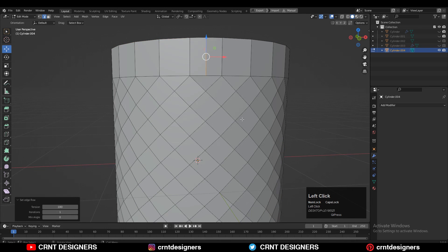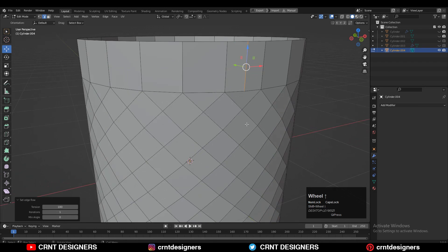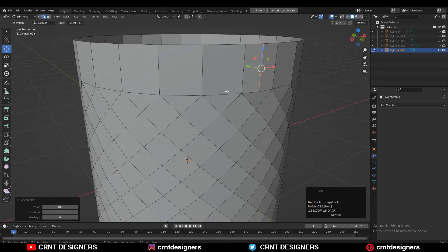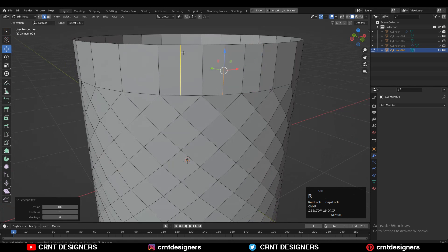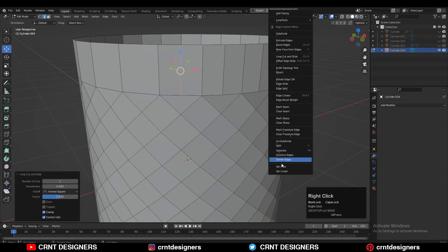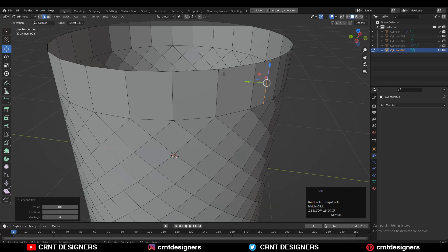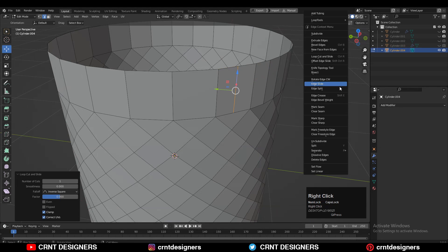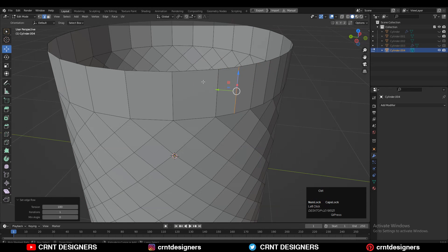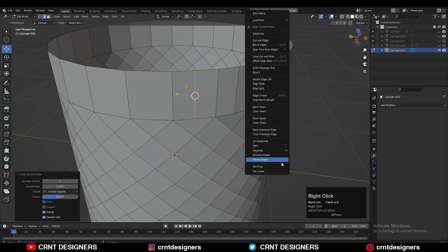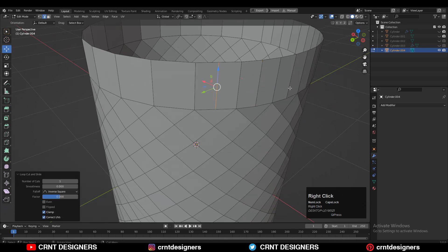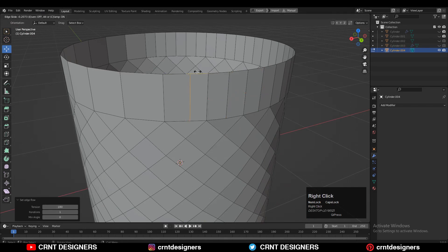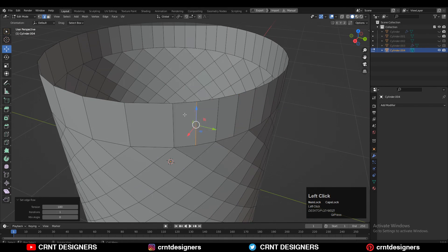Then you need to use Set Flow on the edge, so add the edge and then use Set Flow to maintain good edge flow. This step you need to repeat with all the faces, so it will take some time. If you have a faster way for this step, let me know in the comments.